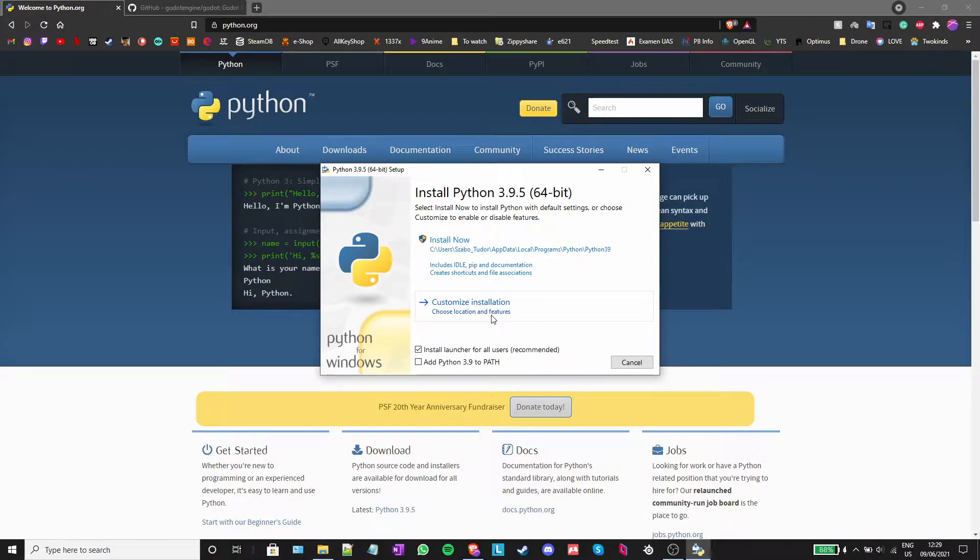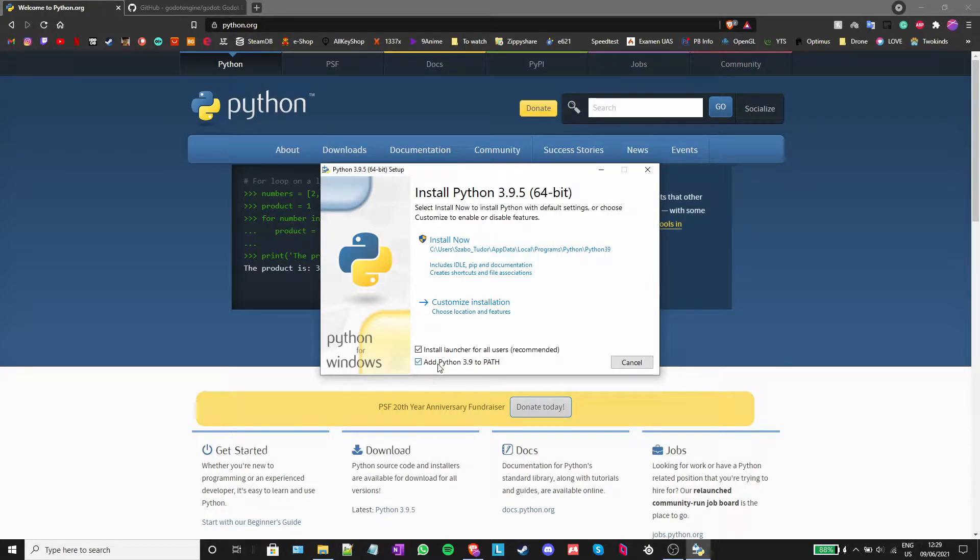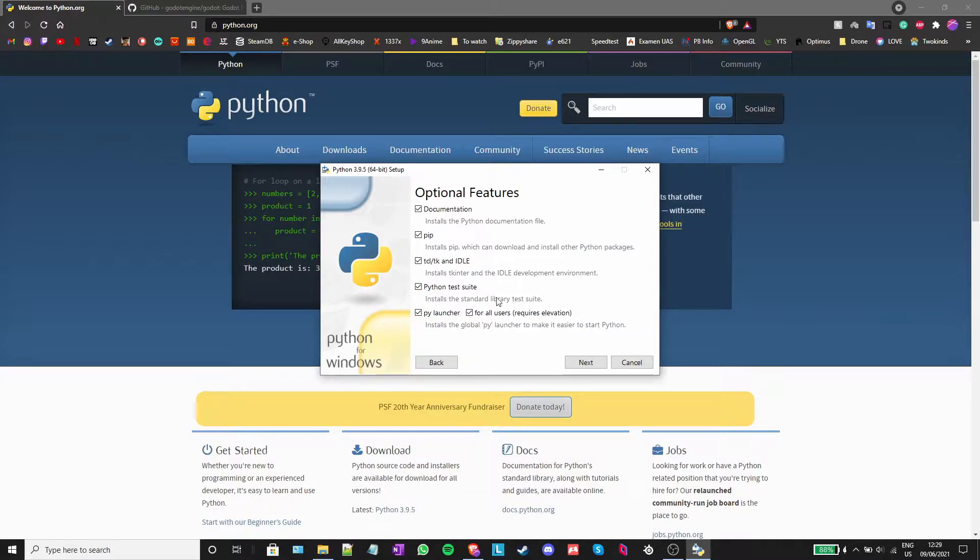Make sure you turn on add python to path. This will create a reference to your python installation in your system path. Leave the rest of the settings to their default values.